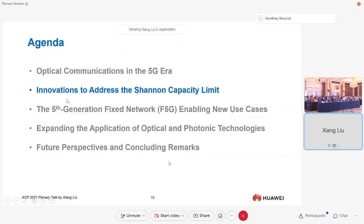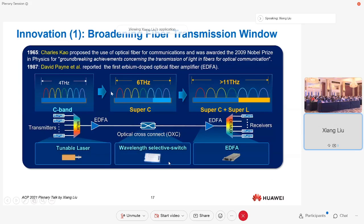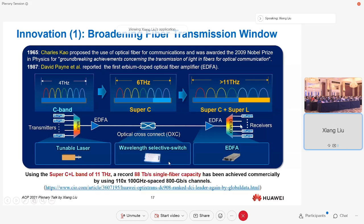Now we talk about ways to address the channel limit. The first idea is to broaden the bandwidth. We thank Dr. Charles Kao, who proposed the use of low-loss fiber for communication in 1965, and for that he won the Nobel Prize. Then about 22 years later, Sir David Payne and others reported the use of erbium-doped fiber amplifiers, which enabled long-haul transmission. Over the last few years, people in our community have been expanding the amplifier bandwidth to achieve more bandwidth, introducing the super C-band and super C plus super L configurations.